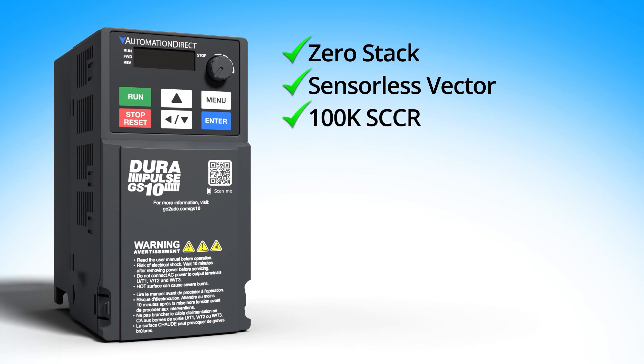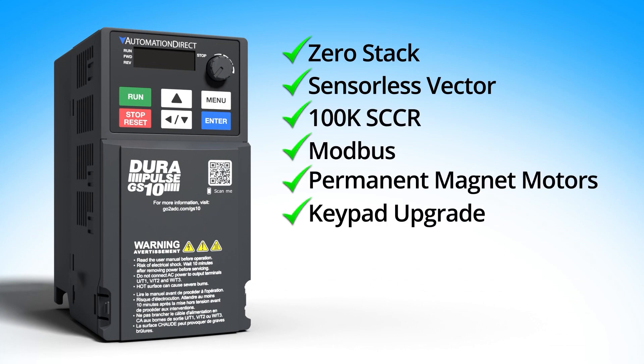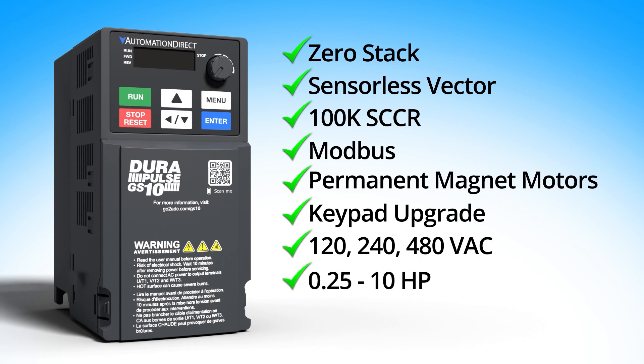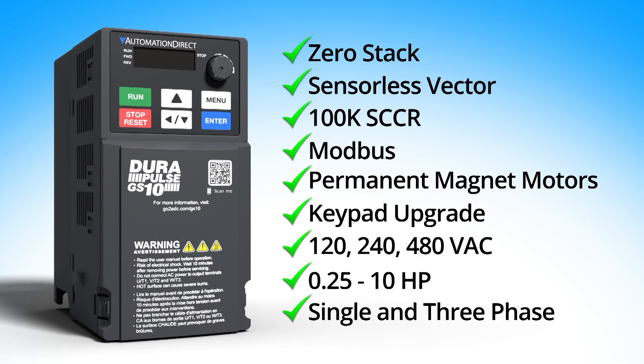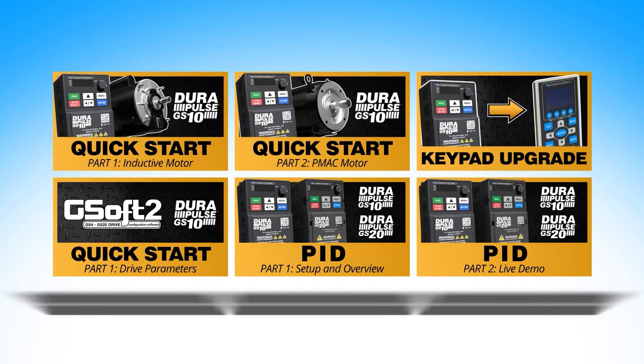The GS-10 family of drives have an awesome feature set normally reserved for much more expensive drives. We've created a step-by-step video tutorial library for the drive that will help you get up and running quickly with those features.